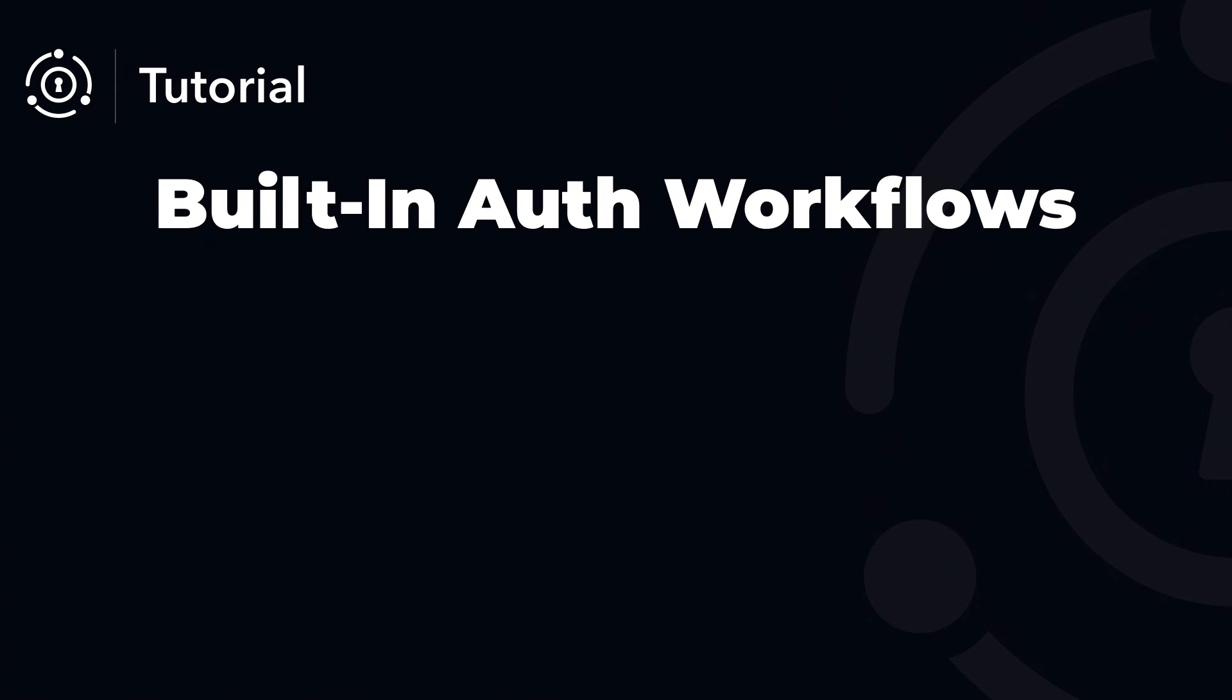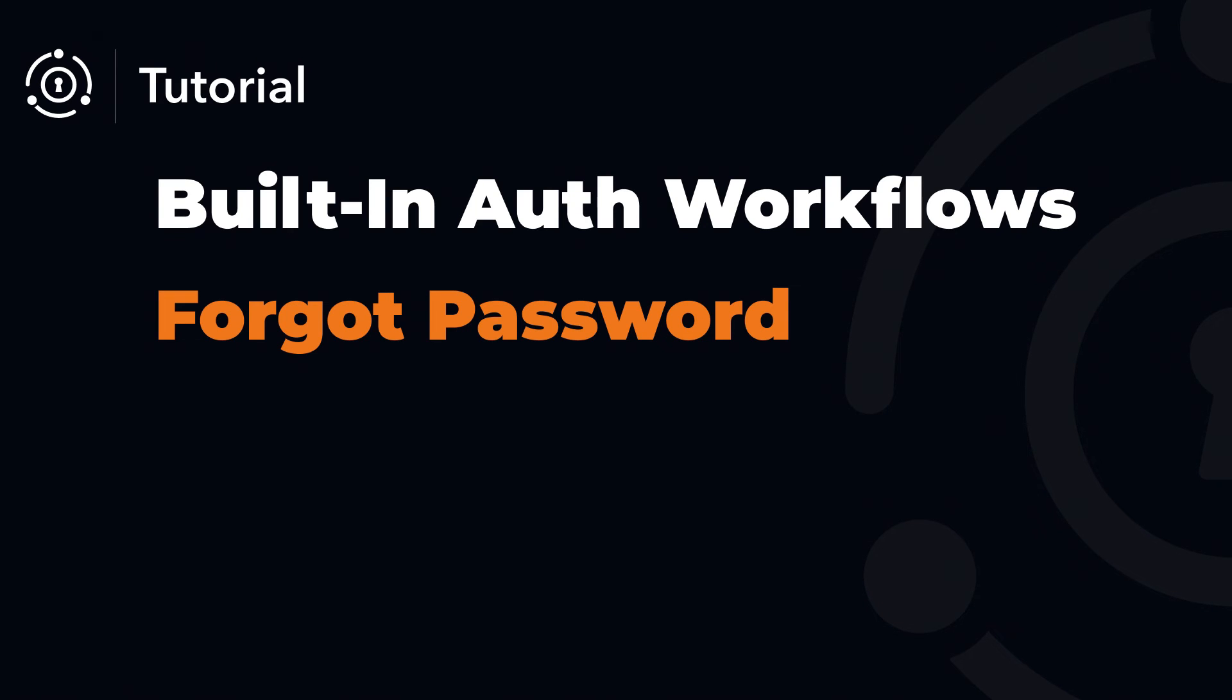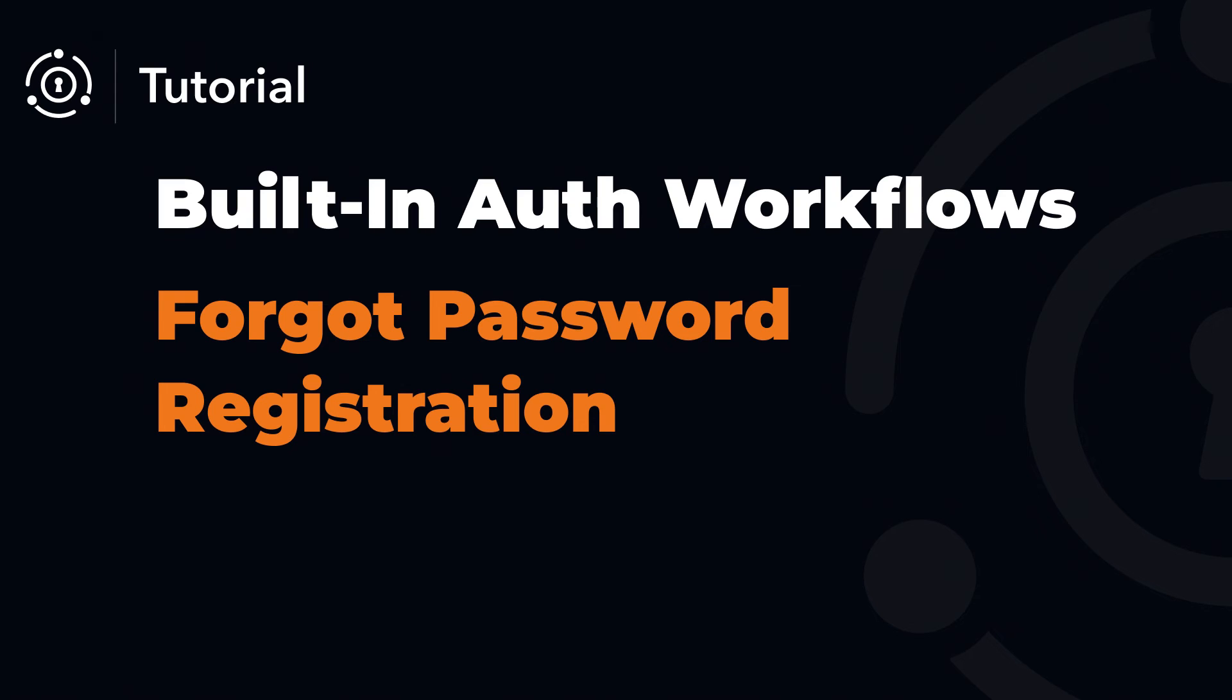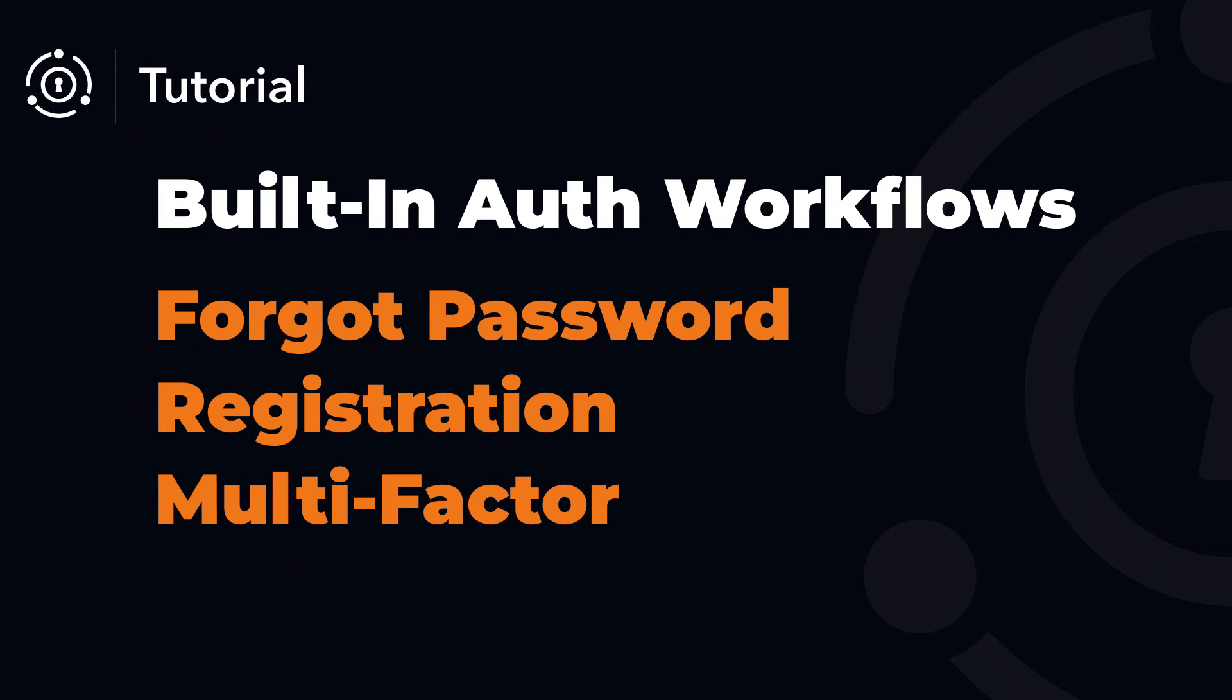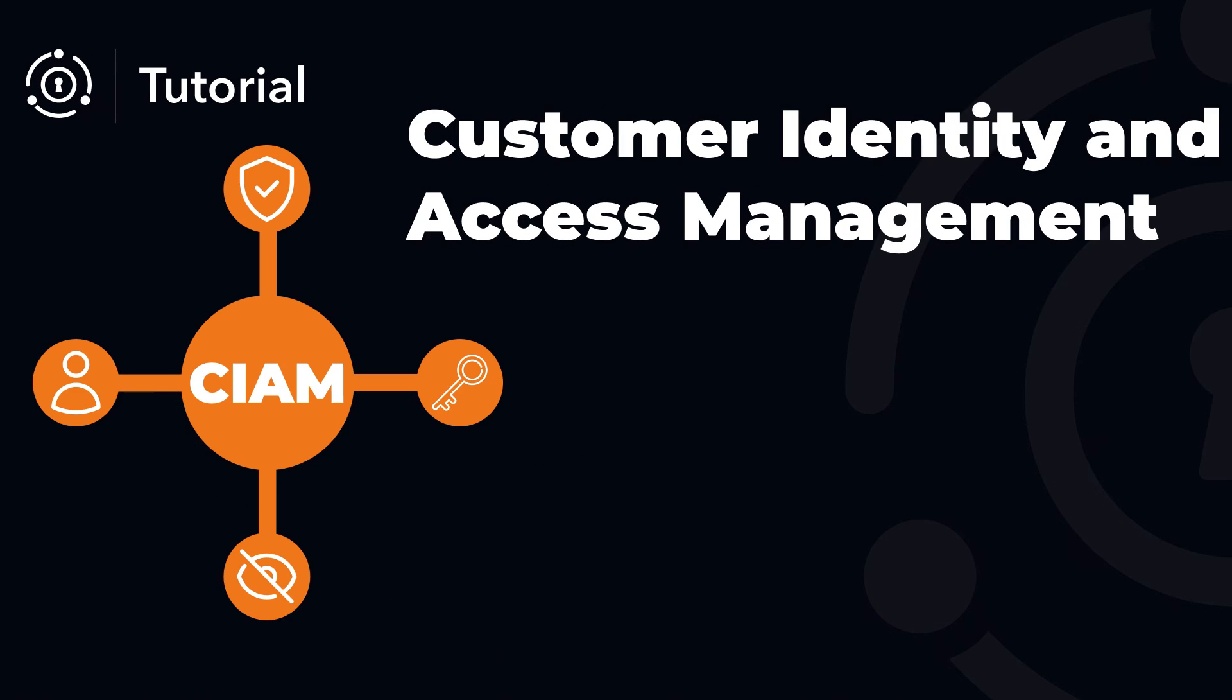First off, you get built-in auth workflows, including forgot password, registration, multi-factor, single sign-on.